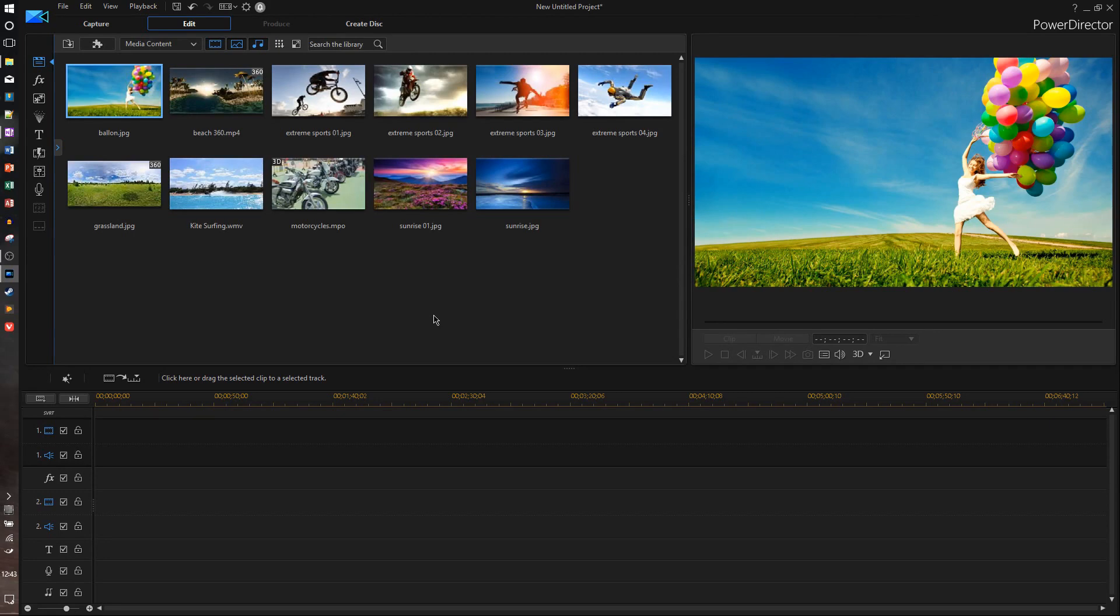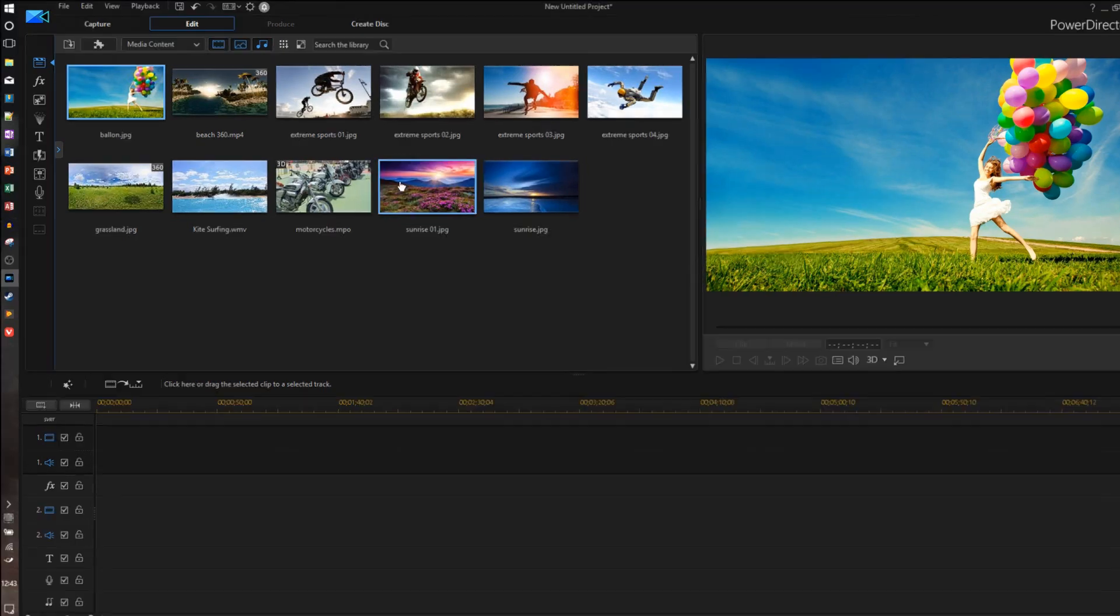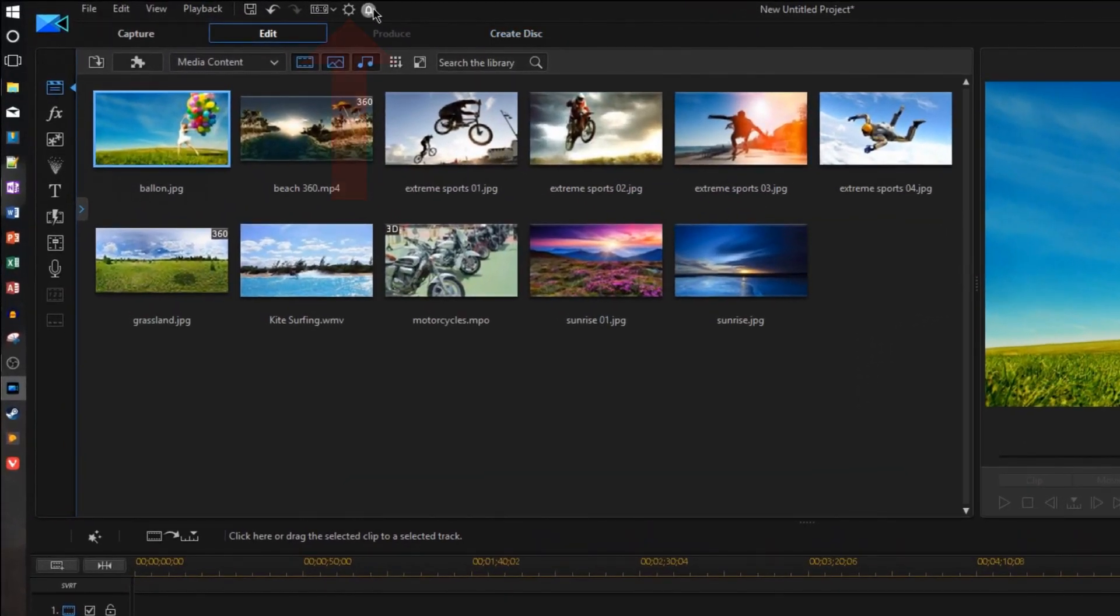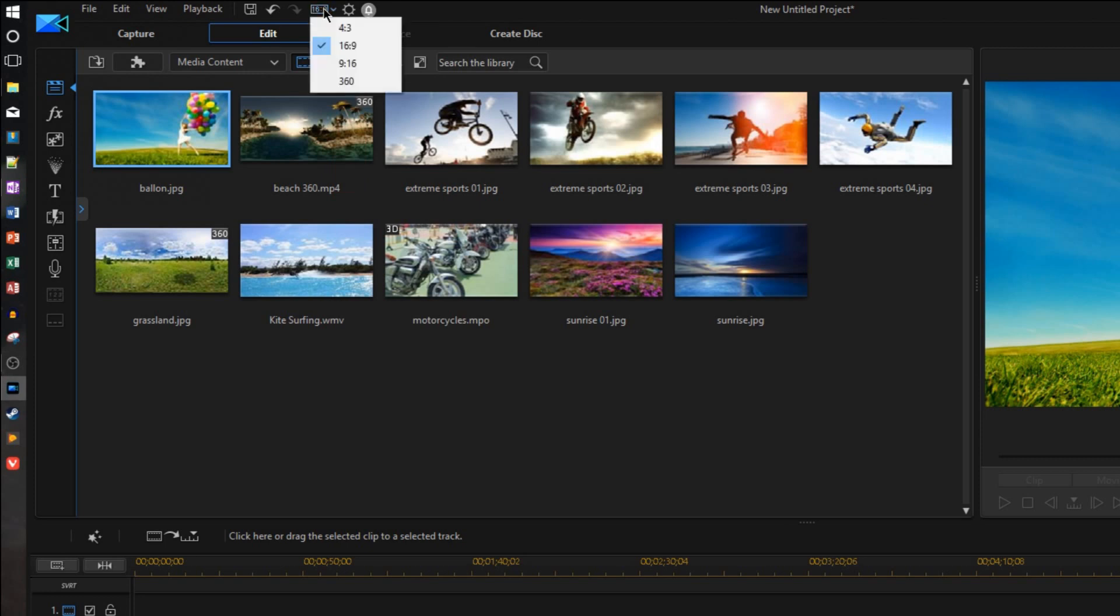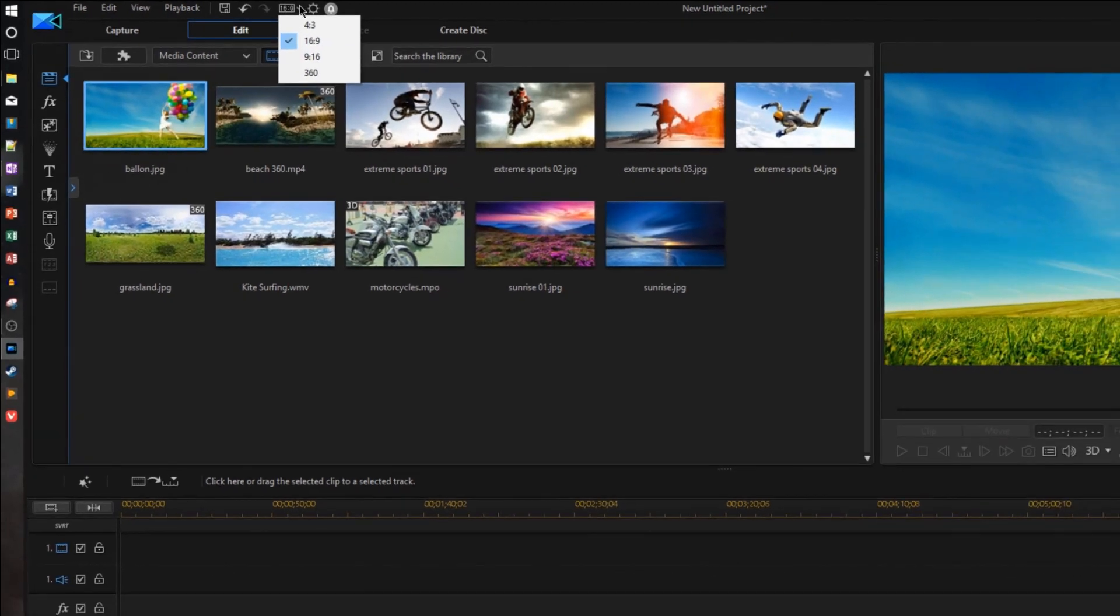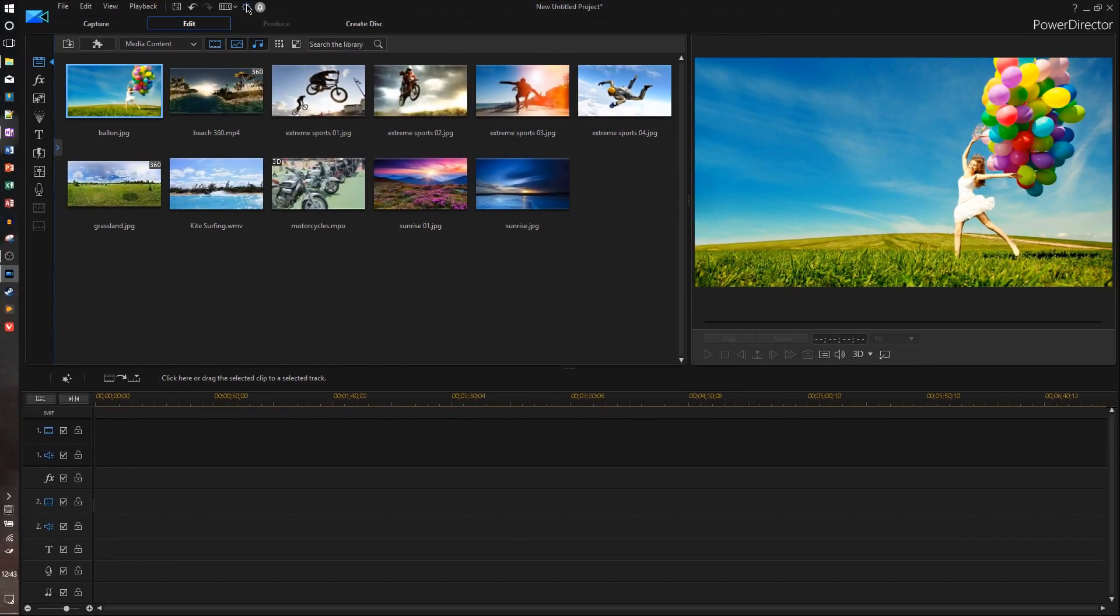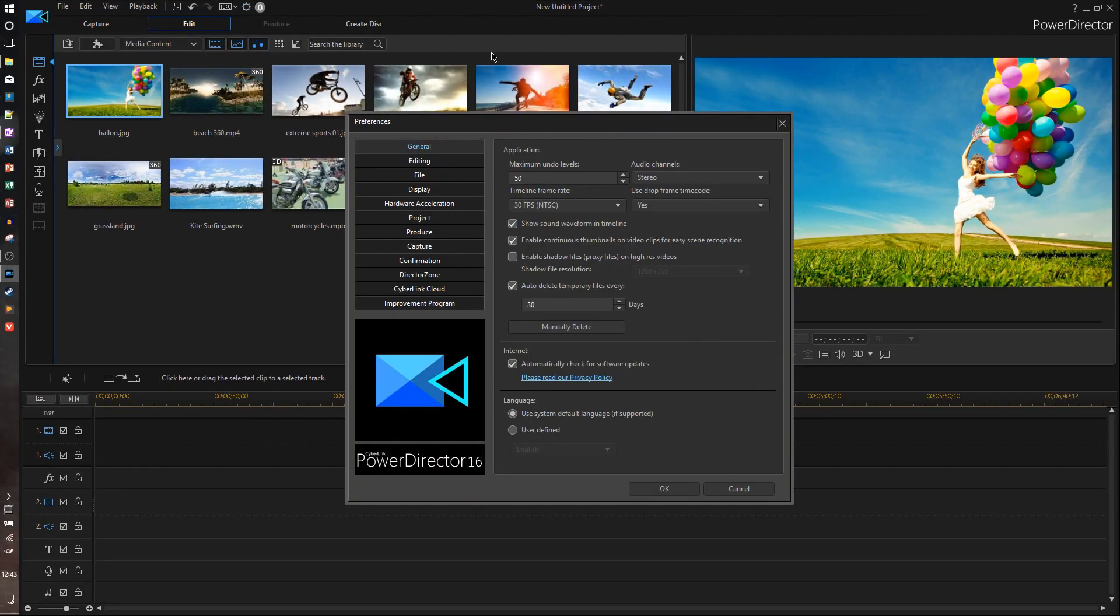Alright, now that we're in the main editor, let's get into where all the main settings are. Up here in the title bar, you'll see this little gear icon. This is where all the main settings are stored, but notice right next to it, we can change the aspect ratio right here to either 4x3, 16x9, vertical video, or the 360-degree editor. So that's where you can do that, but we're just going to launch into the main settings right now.